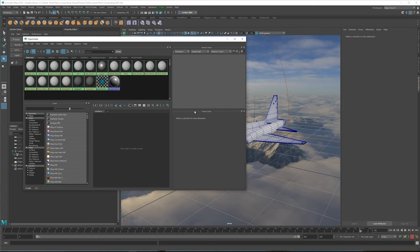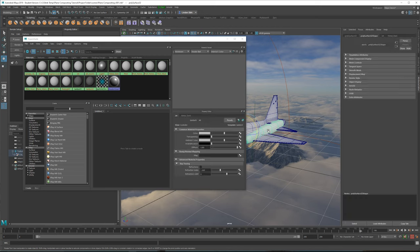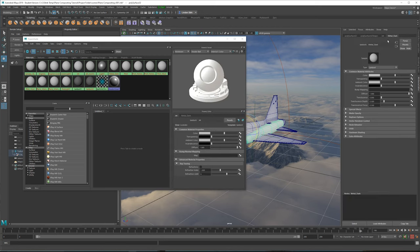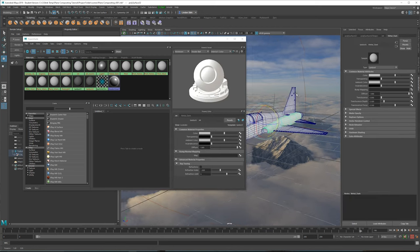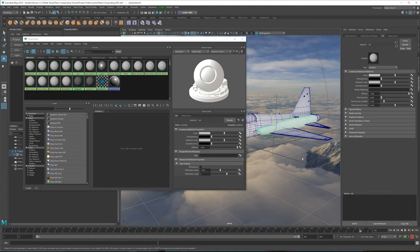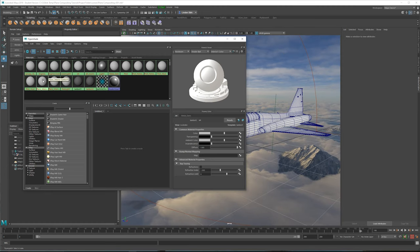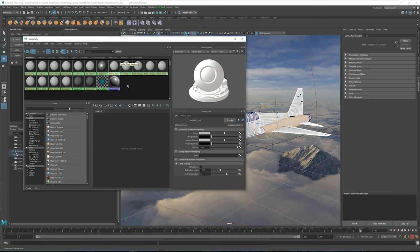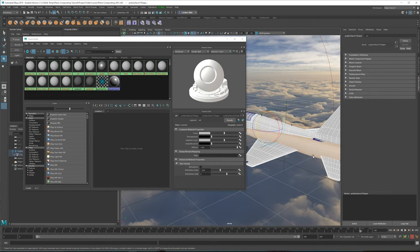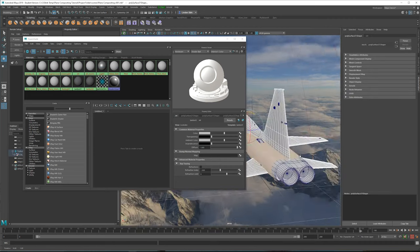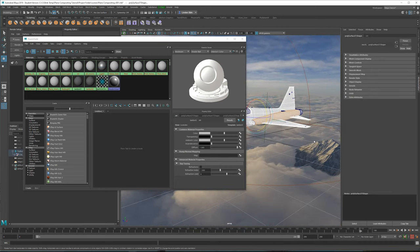To determine what object uses which material there are two ways: you can either click on the object and go to the material — this one uses 'metal dark' and also 'jet' — or you can go to a specific material node, right-click, hold it down, and select 'select objects with material'. Anything that is highlighted means it uses that material.